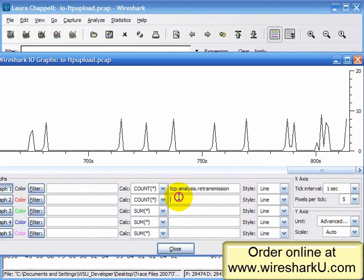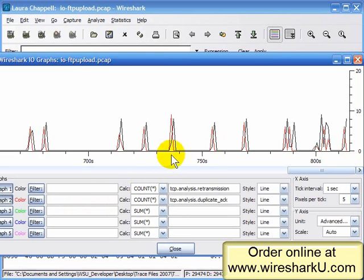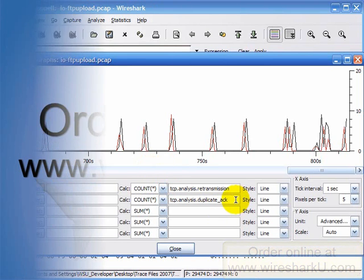Here's another one we can plot: tcp.analysis.duplicate_ack. I'm going to plot that in red. As you learn TCP/IP communications, you'll realize that most of the time the duplicate ACK is closely related to retransmissions.